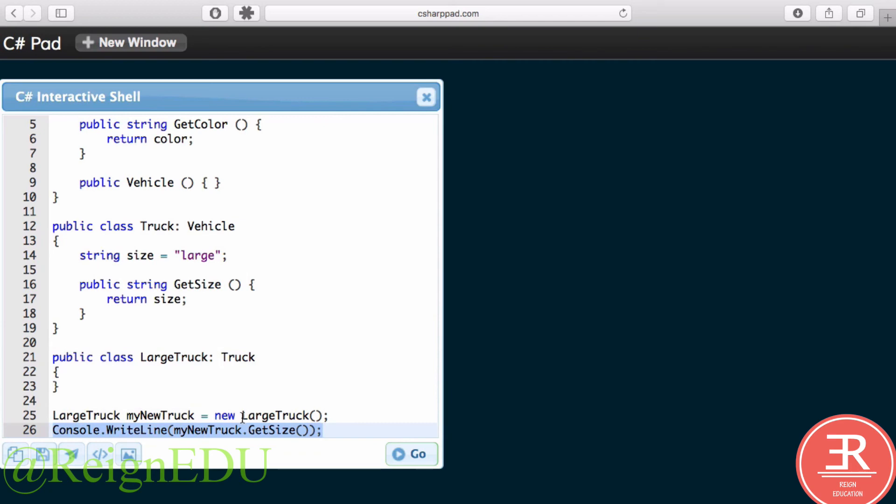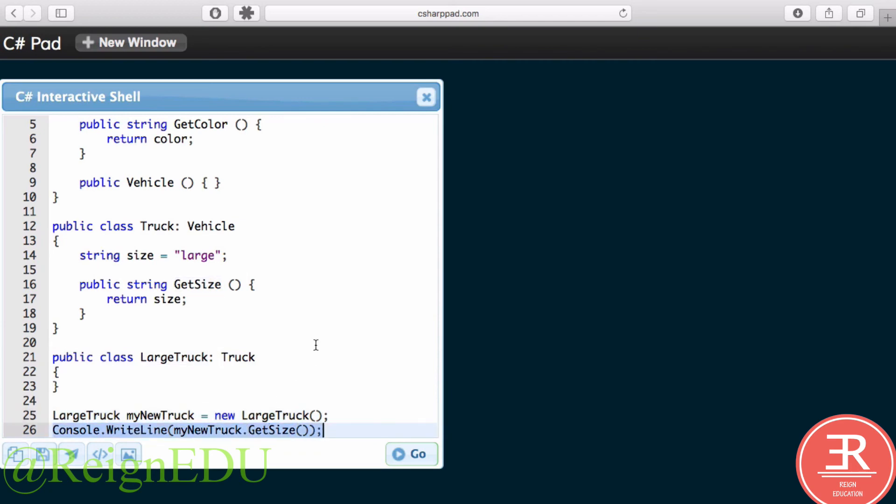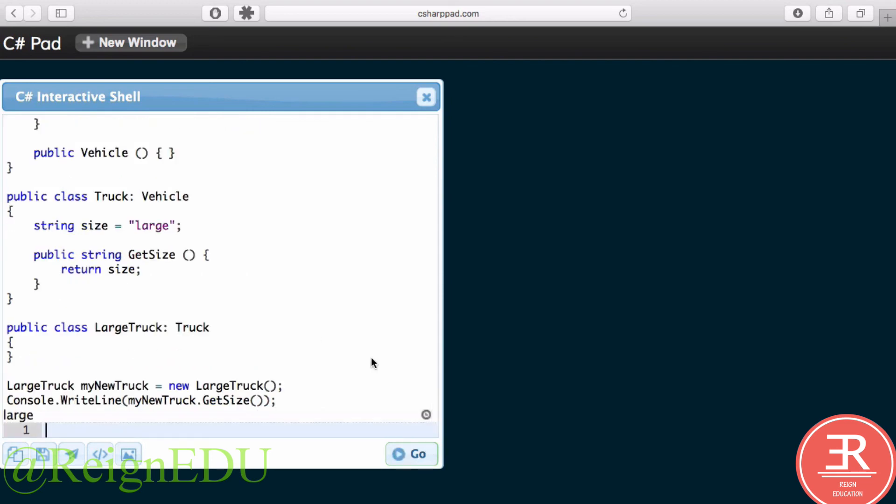Such that I can create my new truck, and I have access to all of those properties and methods. And if I click Go, it'll return the size, which is large.